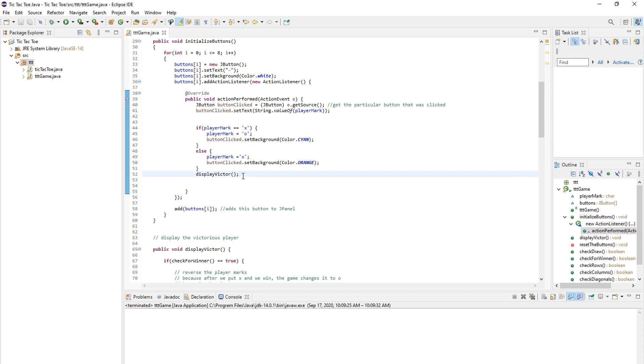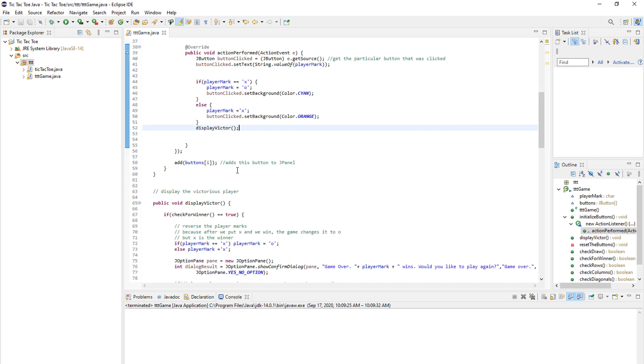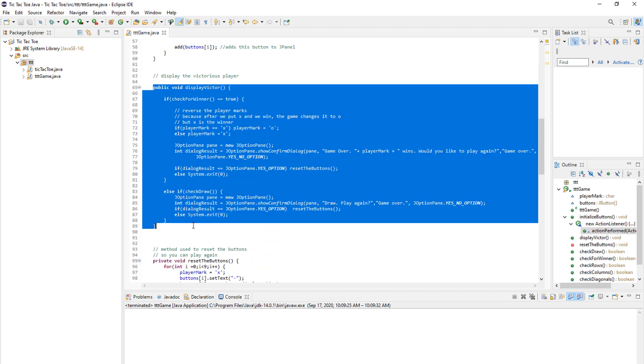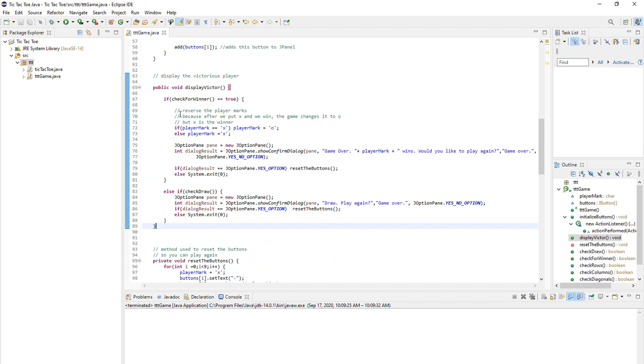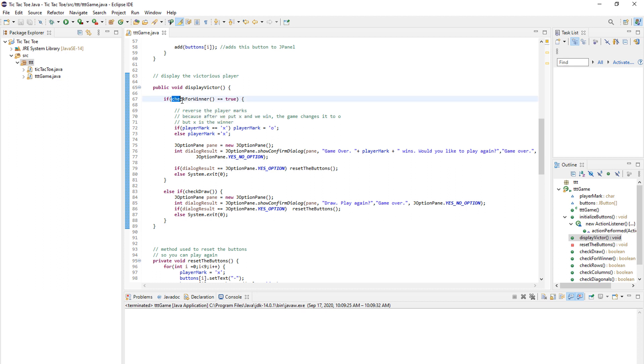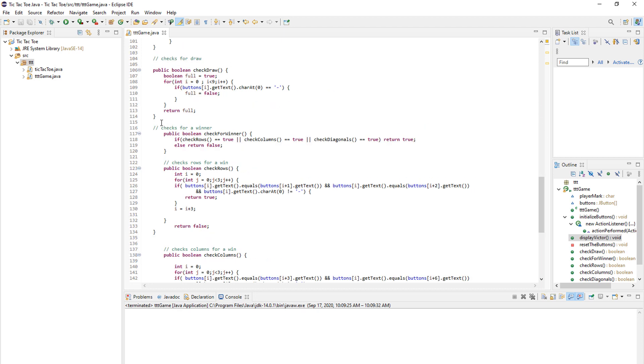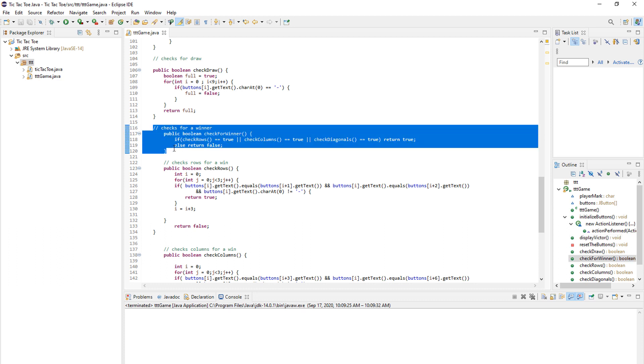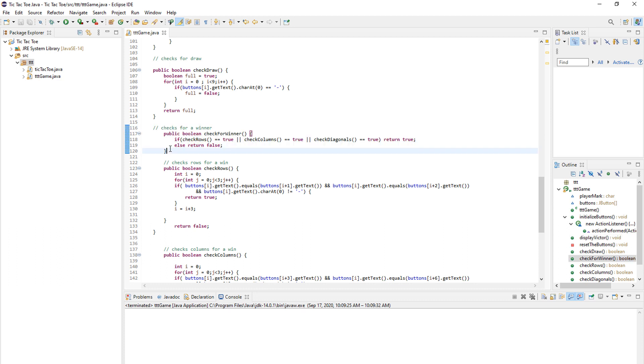And once we come to this part, our code shifts to this method. Okay. And now, once we are in here, the first thing we do is check for the winner. And again, we exit the display victor method and go to check for winner. As you can see here, here is our check for winner method. In here, we go to three other methods.